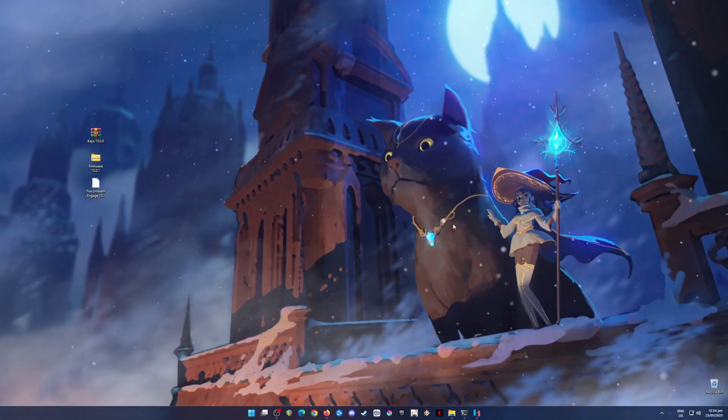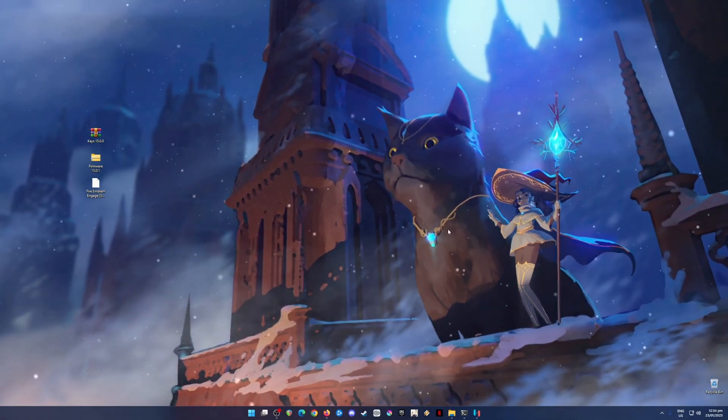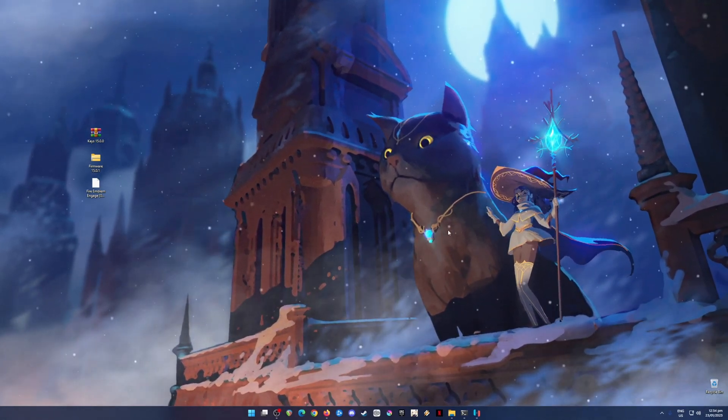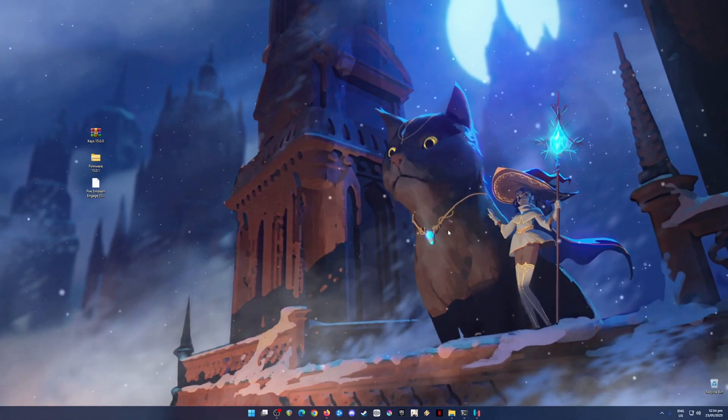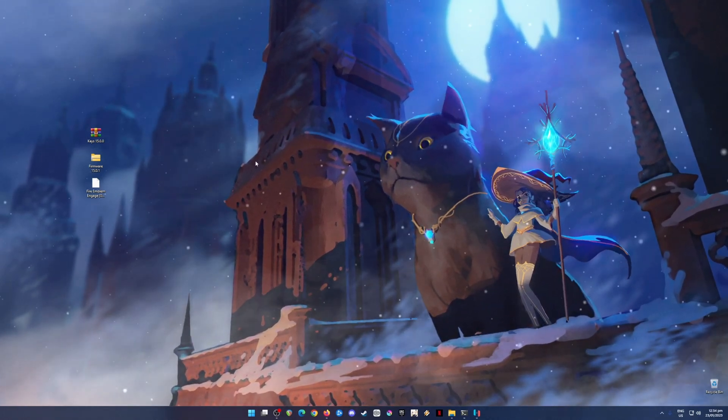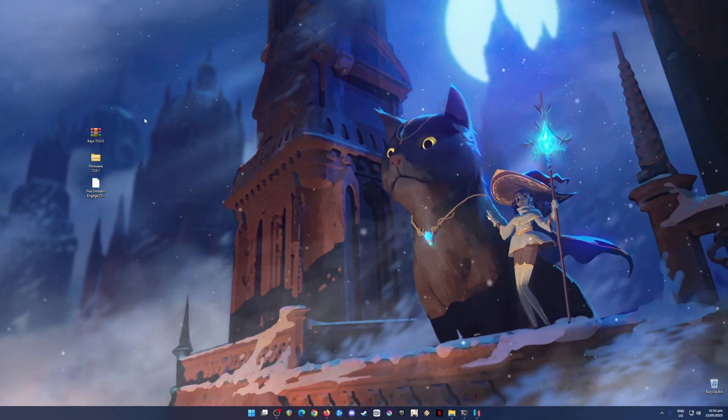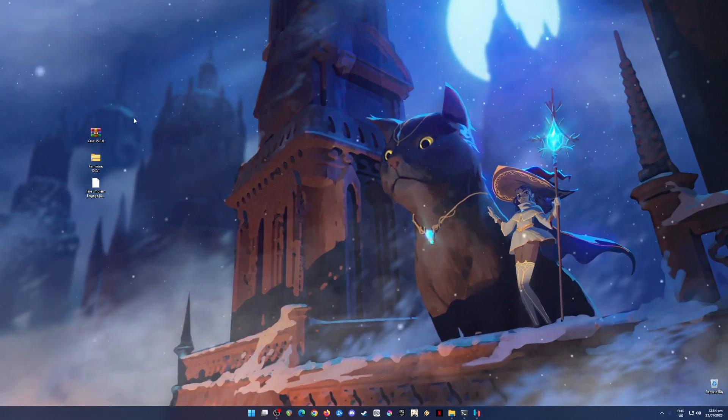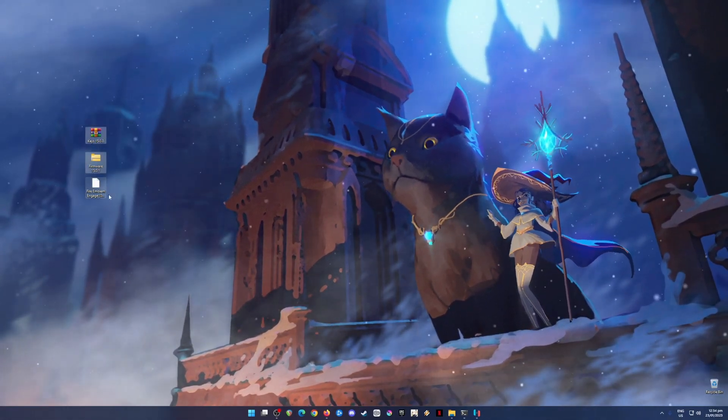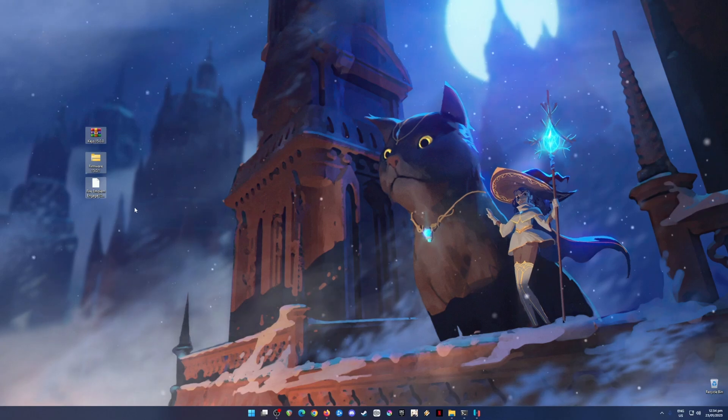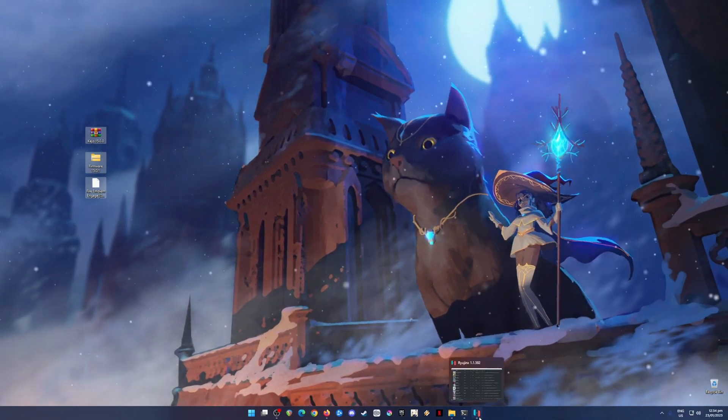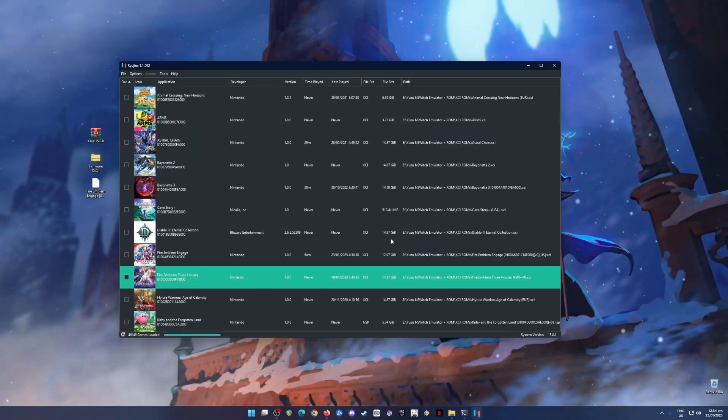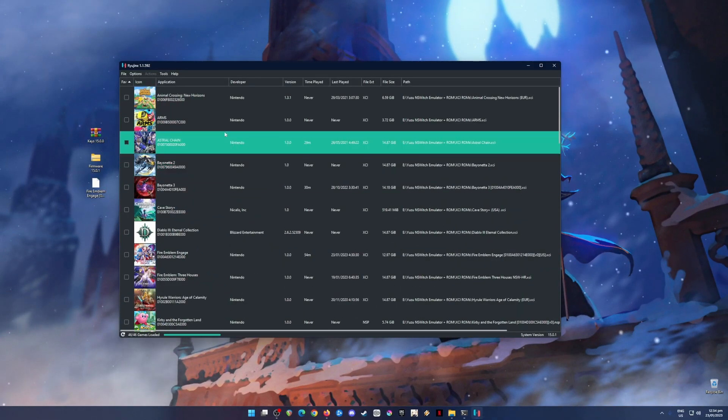Hello everyone! Fire Emblem Engage is now out and you can now play it on your PC. If you don't own a Nintendo Switch, then this is the perfect video tutorial for you because I'm going to teach you where to get all of these files so that you're able to play Fire Emblem Engage and how to install them and run them into your Ryujinx emulator.